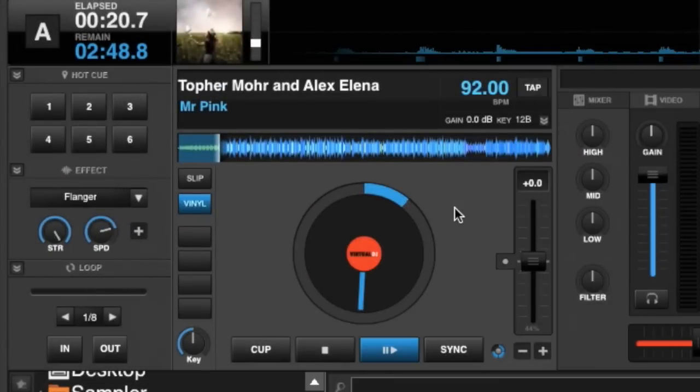Hey everyone, welcome back to another edition of Virtual DJ Tips. Today we're going to look at key and changing the key. I get a lot of questions lately: how do I change the key in a track?